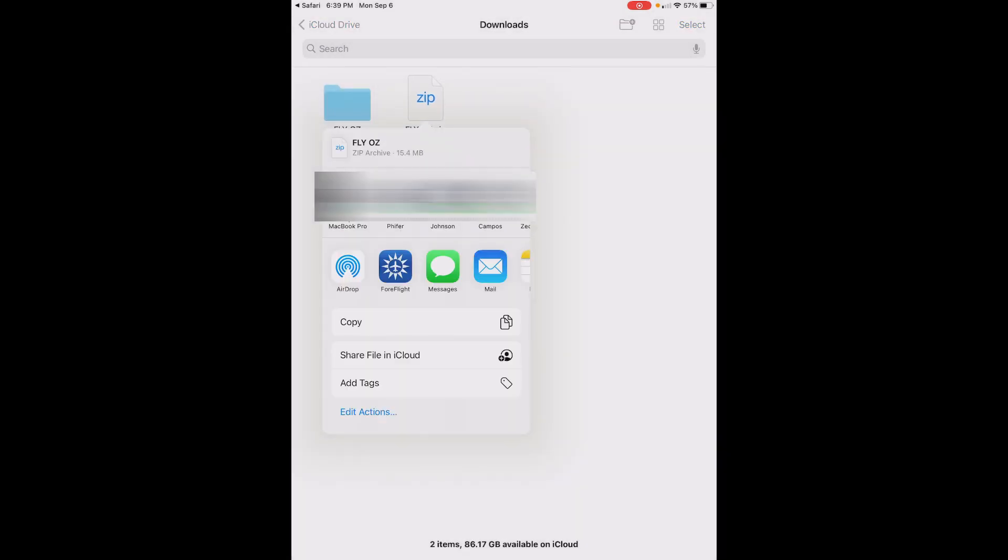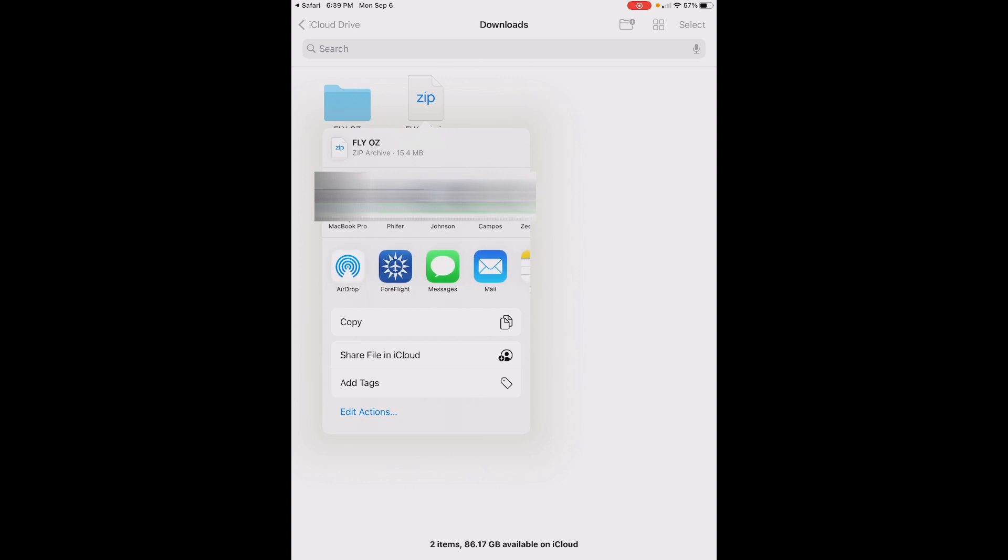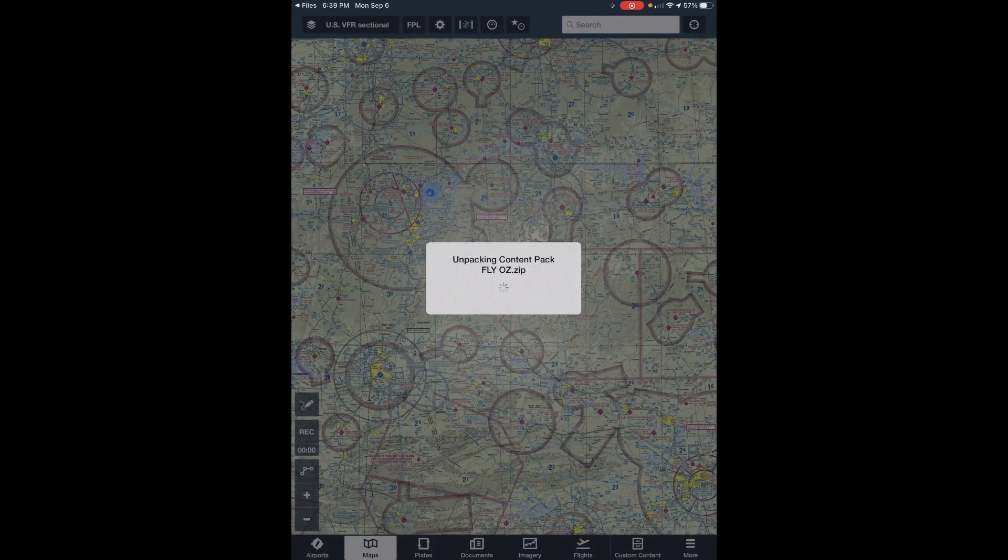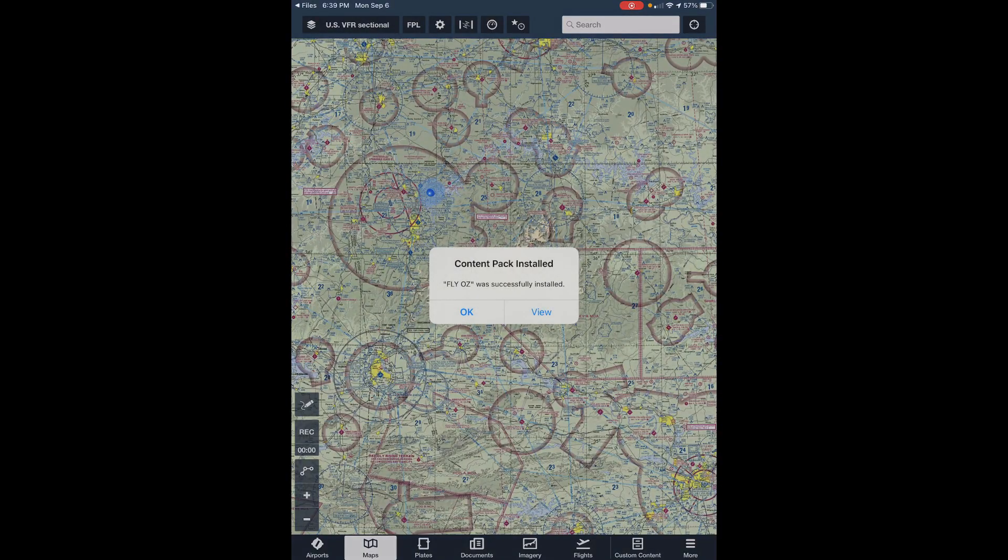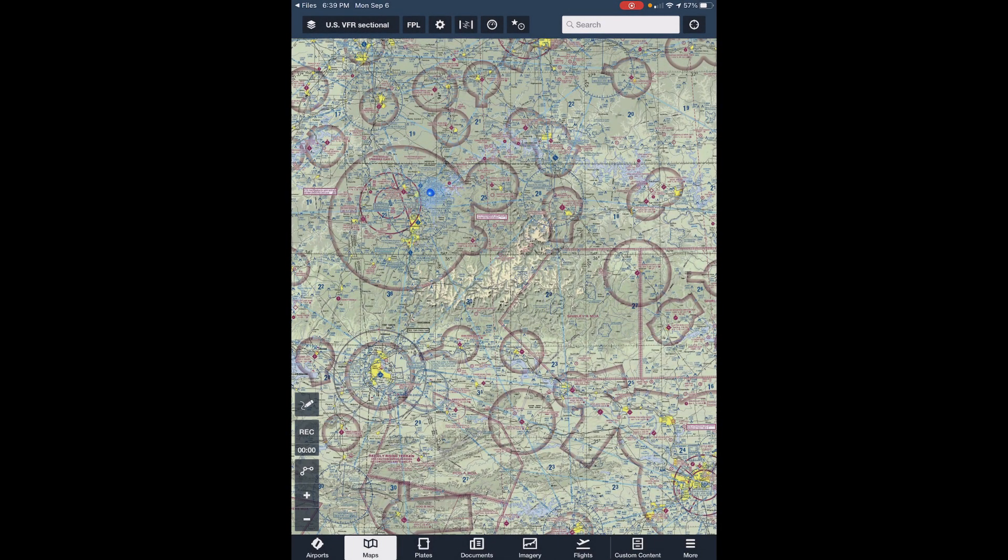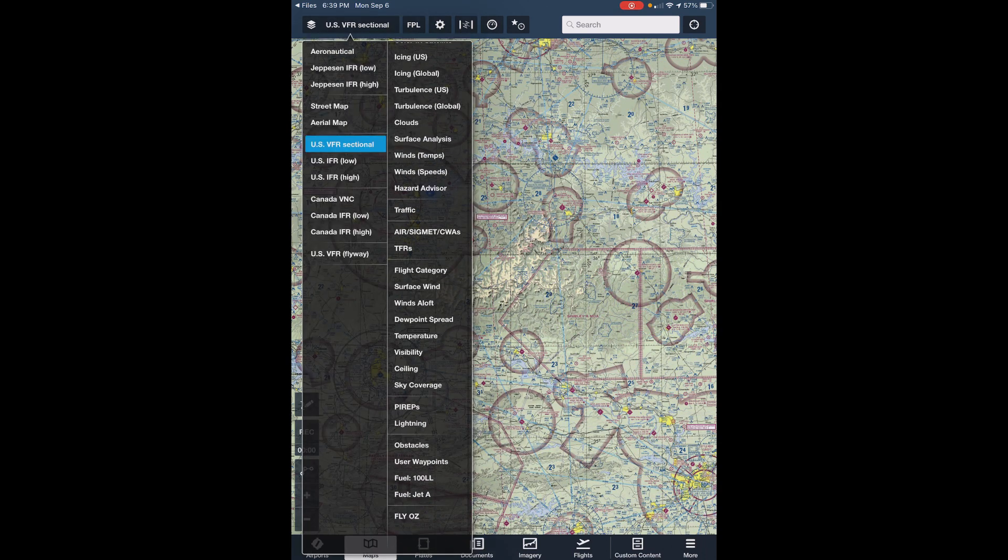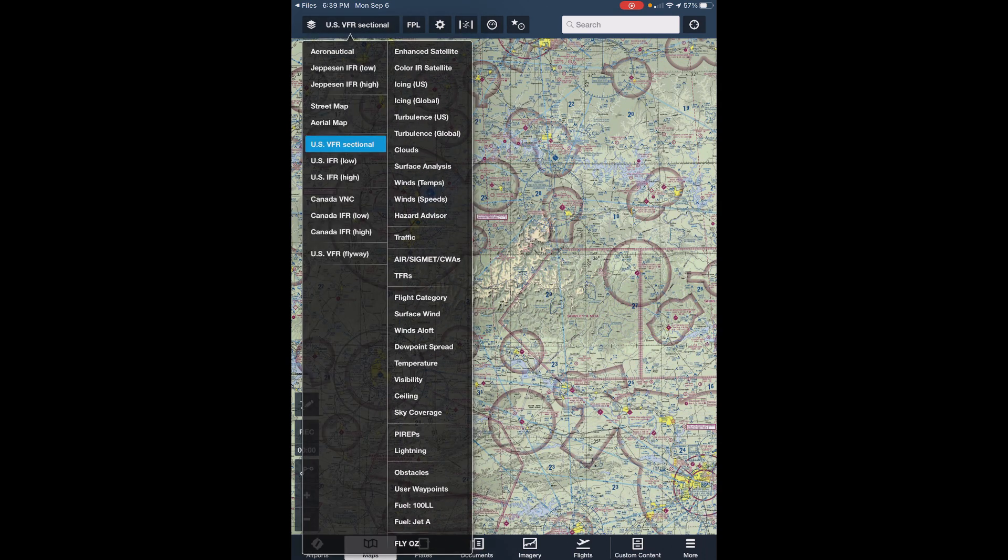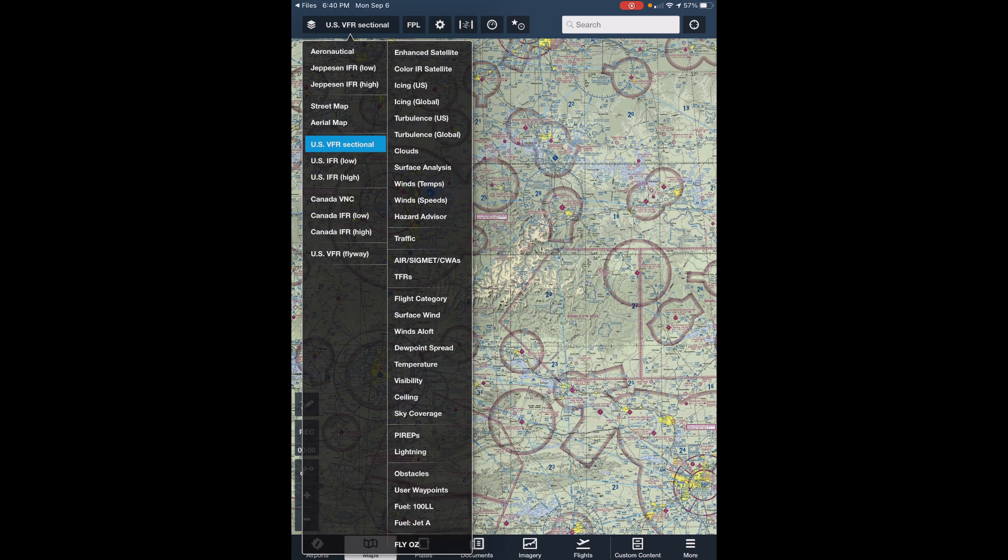When you touch Share, you'll see another menu with all of the apps that can accept a zip file. Just touch the ForeFlight icon. Once ForeFlight has installed the content pack, you'll see a message like this. Just press OK. Now you can click on the Layer button at the top left of the ForeFlight app, scroll up and down, and toggle the FlyOz button to see or hide the content pack. We cover this in more detail in the tutorial on using the content pack.